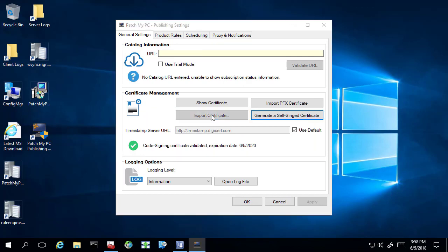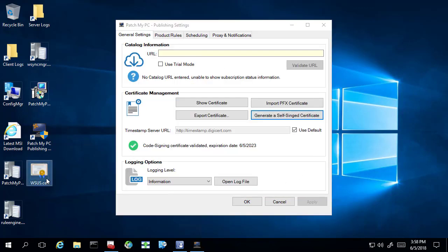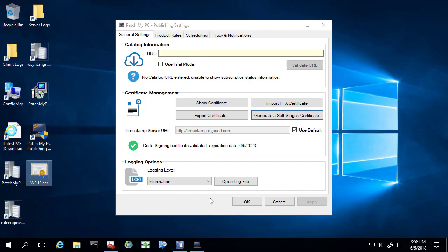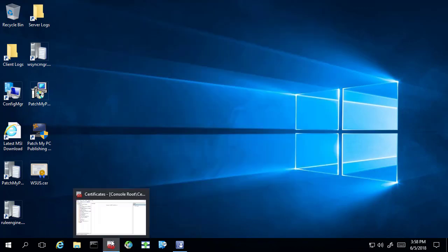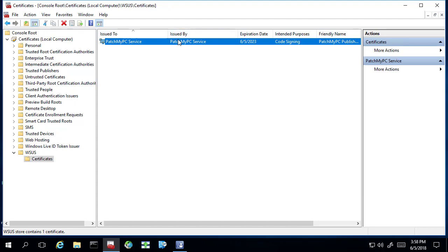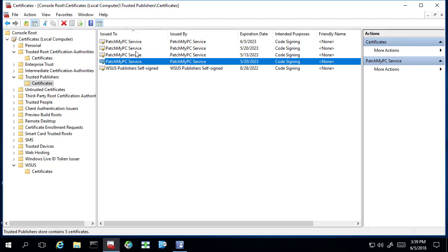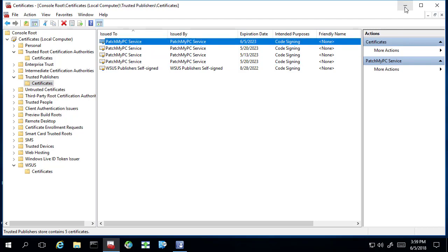Now, if you were managing this manually, you would want to export this certificate and then use group policy or a Config Manager package to import it to your clients' trusted root and trusted publisher certificate stores so they trust the third-party updates. That process is documented within our setup guides for deploying the certificate and enabling the third-party update policy. We can verify it was created by looking in the WSUS store — you should have the PatchMyPC service certificate. This is generated just like SCUP would do. One thing we do is we automatically add it on your server into the trusted root and trusted publisher store, so you shouldn't have to worry about that.